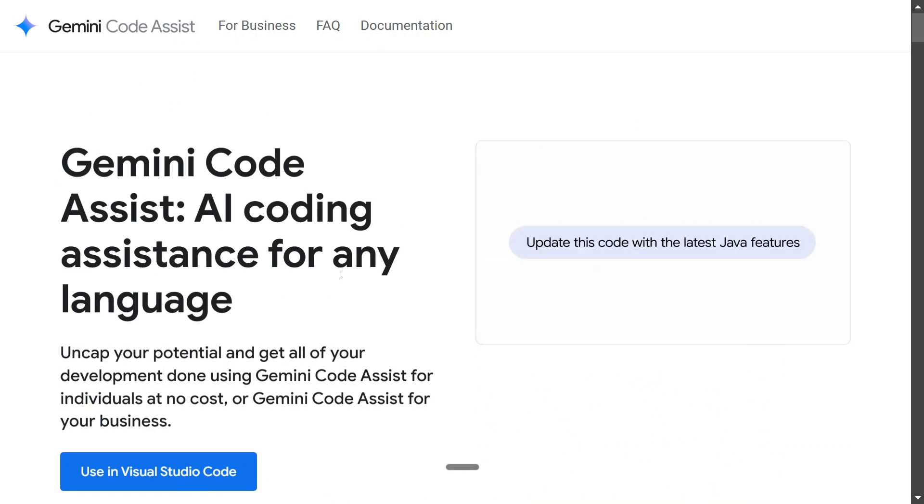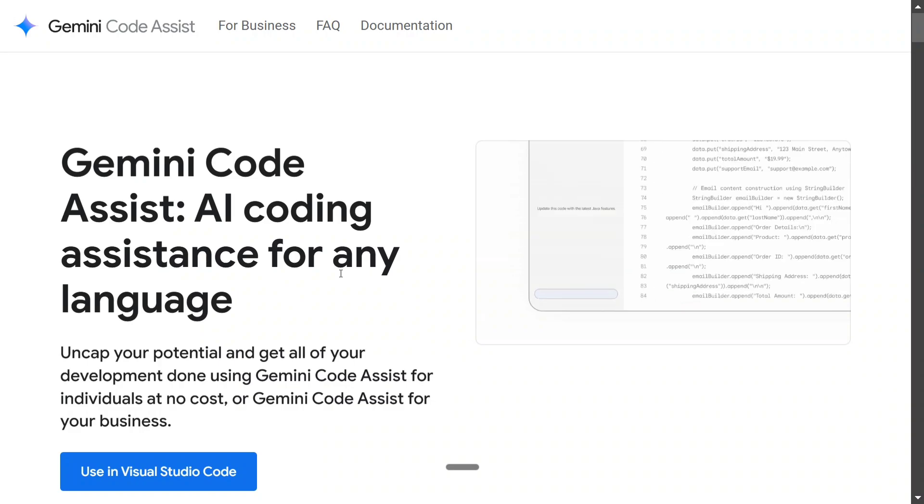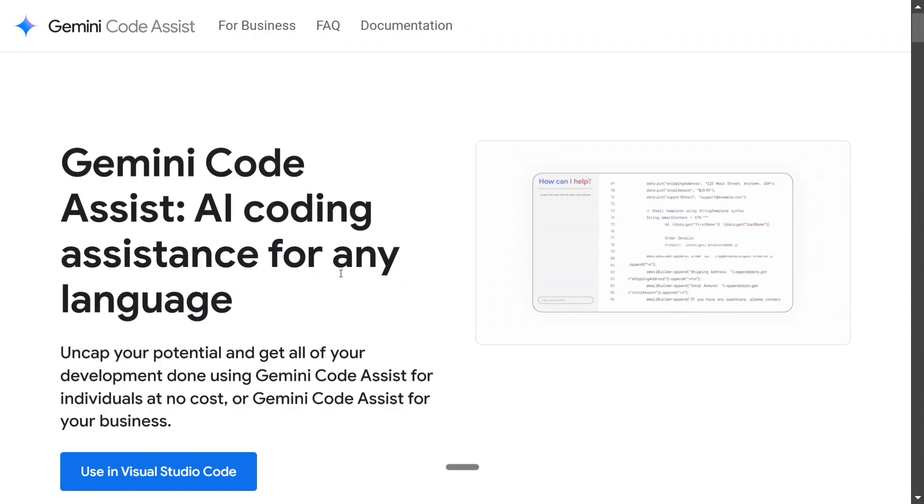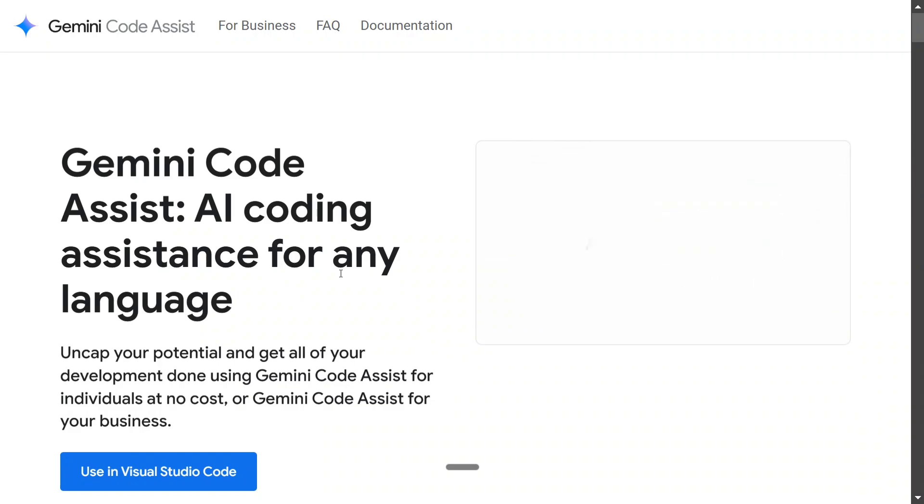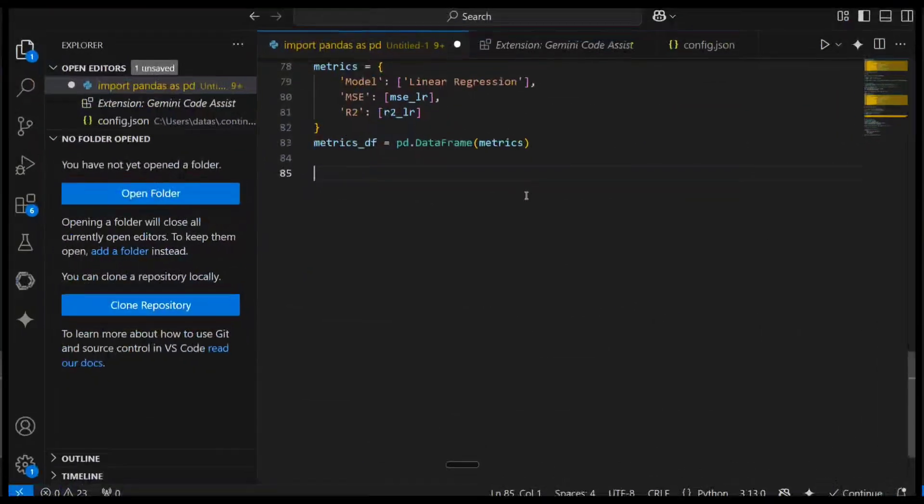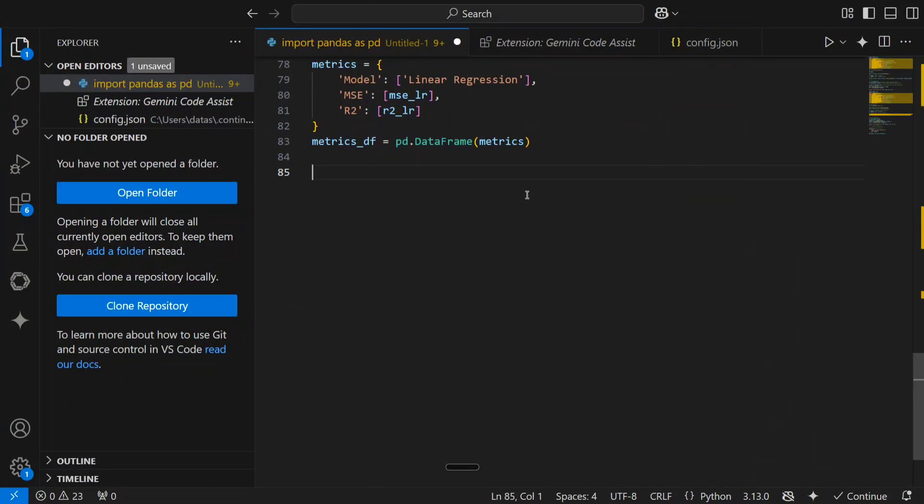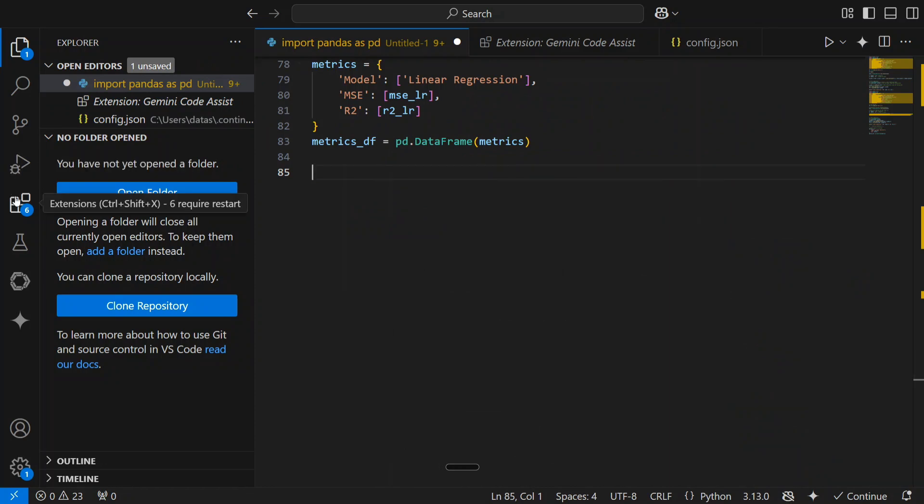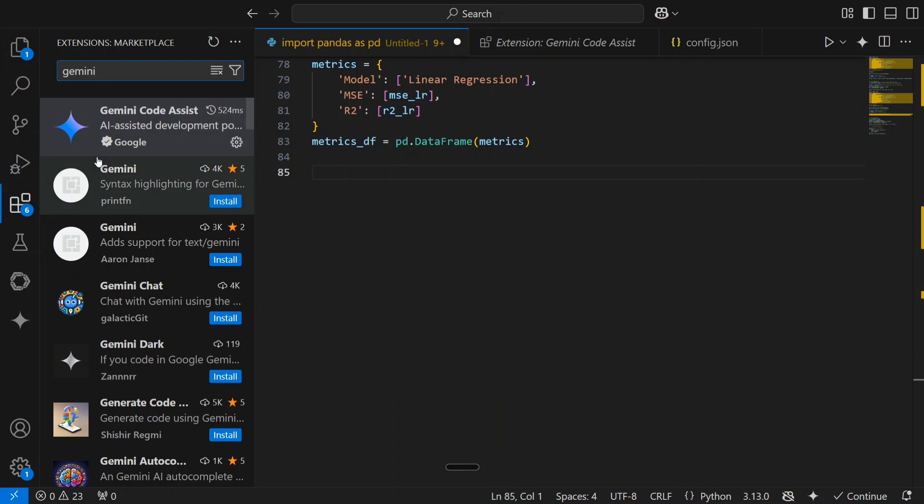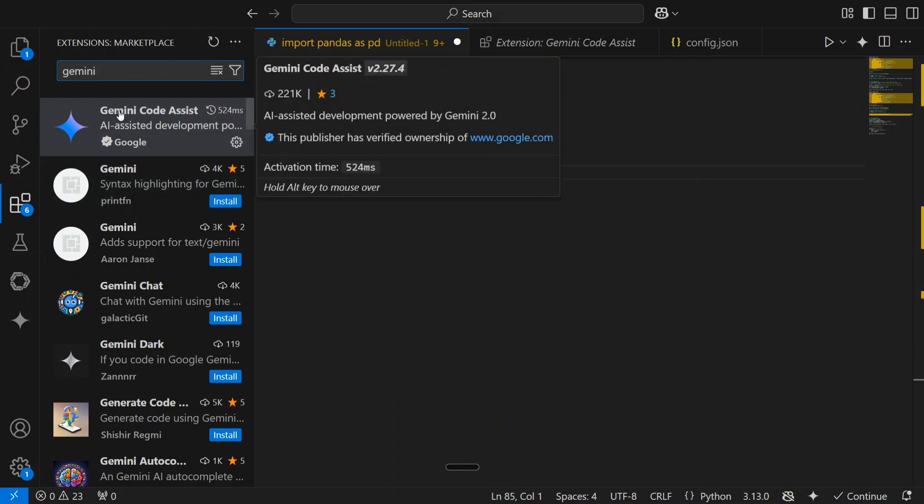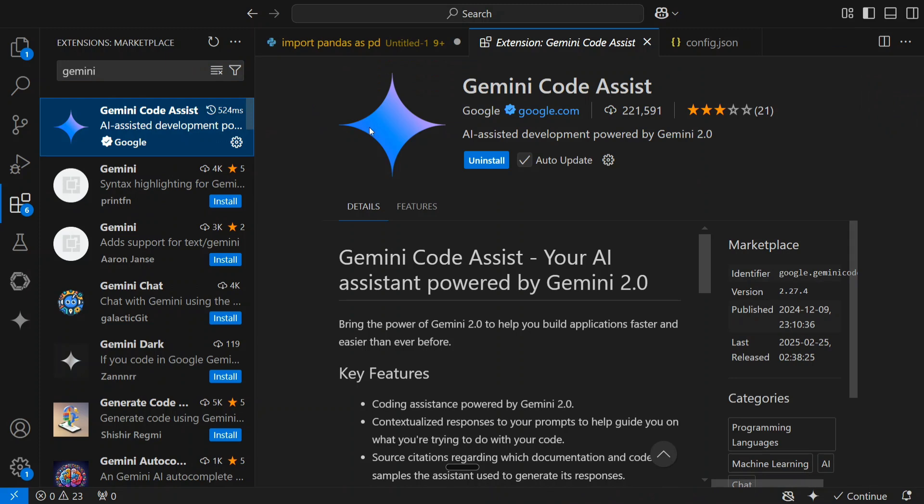For that, you need to have Visual Studio Code or PyCharm in your system. As you can see now, I have opened my Visual Studio Code window. So I will be telling you how you can use Gemini Code Assistant for free. First of all, you need to go to extensions. As you can see here, just click here and just search for Gemini. So you should be able to see this particular extension, Gemini Code Assist.